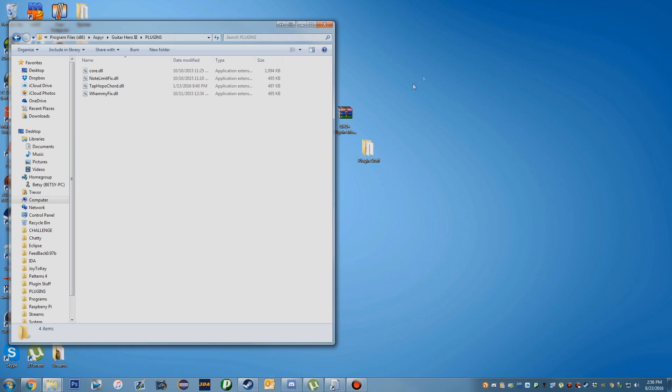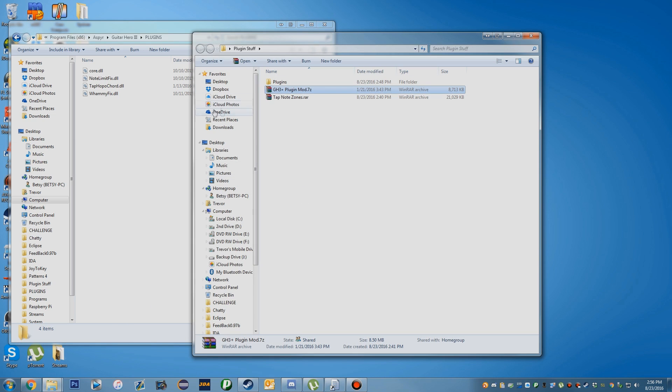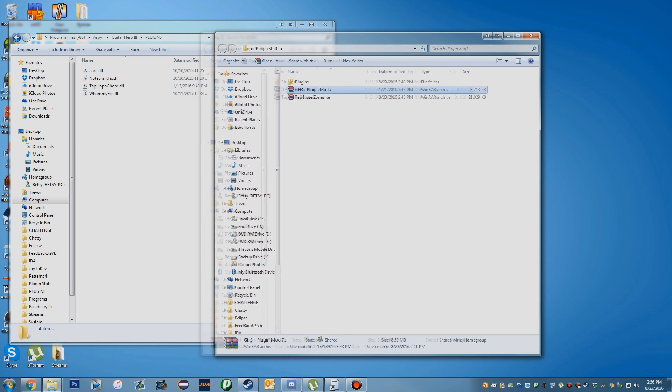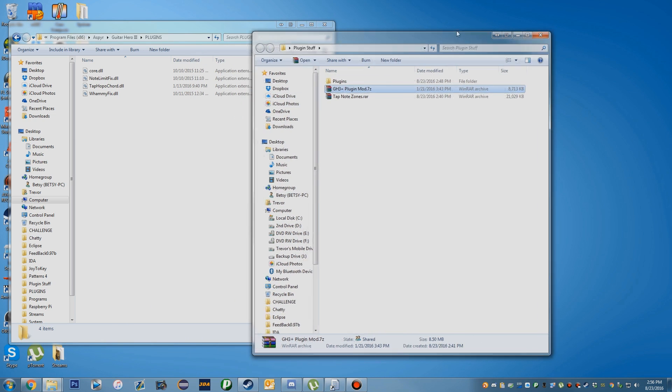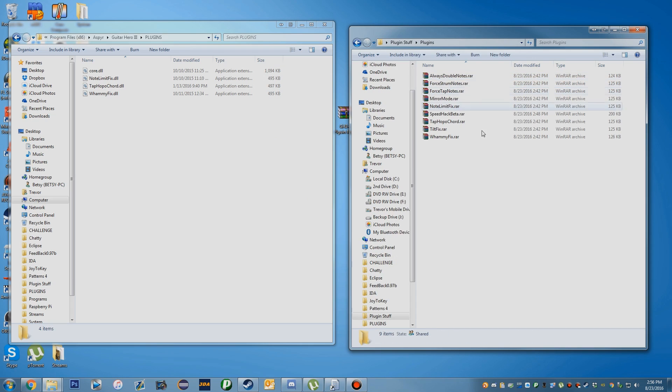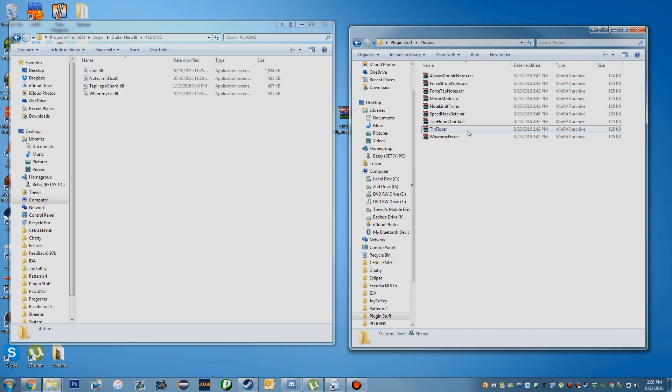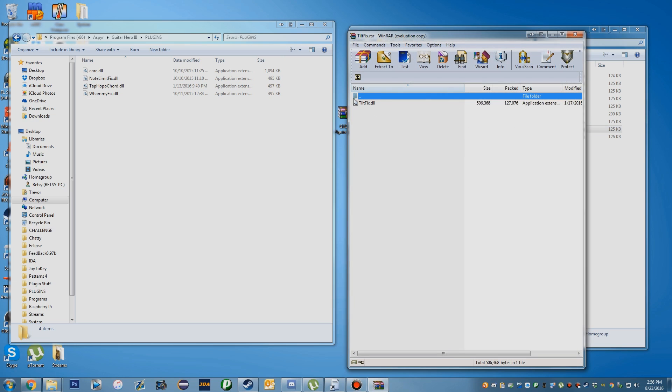In this case, let me open the folder again. You're going to download the plugins you want. These are all the plugins. Note Limit Fix and Whammy Fix are already in here, so I recommend adding the Tilt Fix.